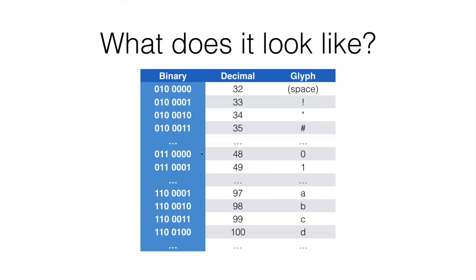48 is 0011 0000. This would be 1, 2, 4, 8, 16 and 32. If you add 16 and 32 you get 48. So there you go.